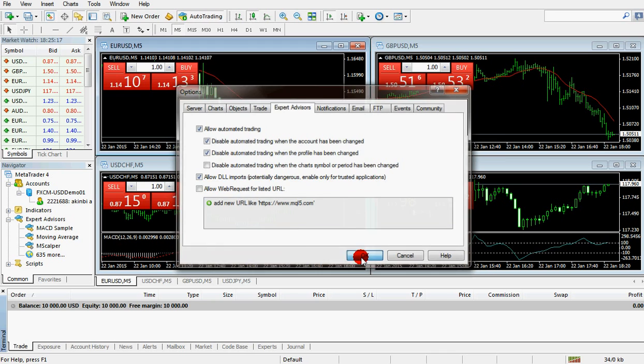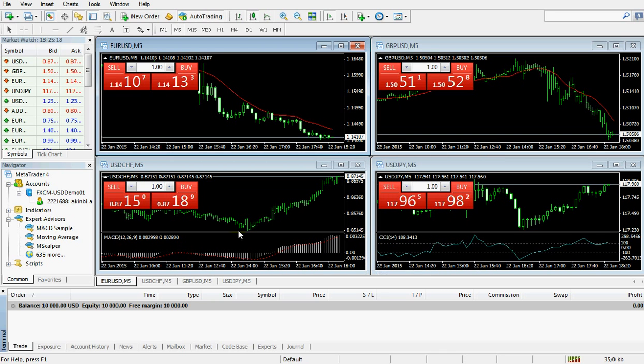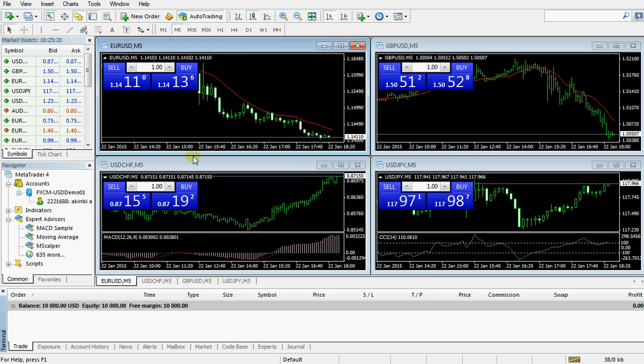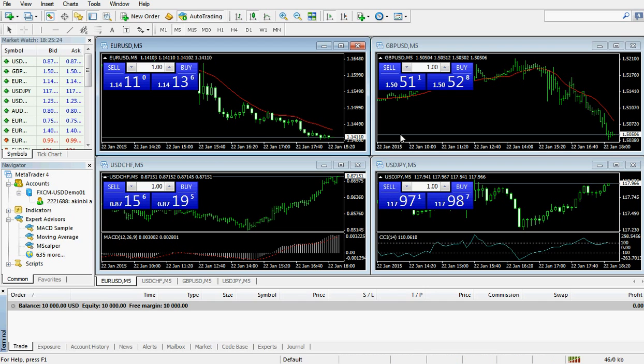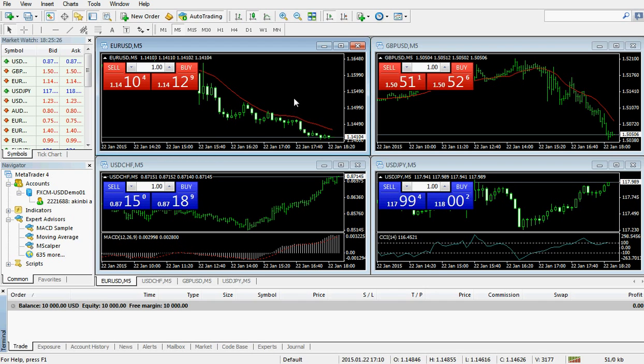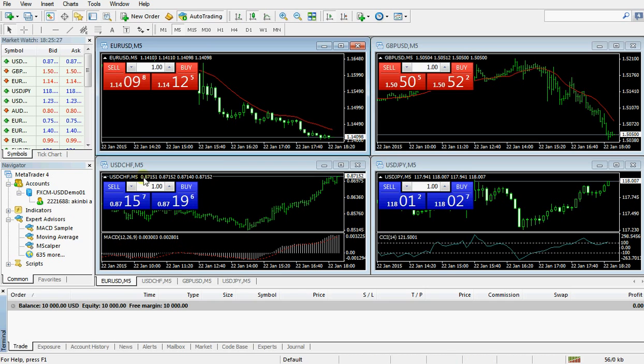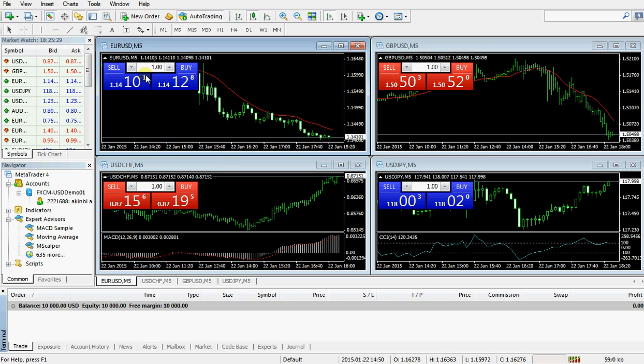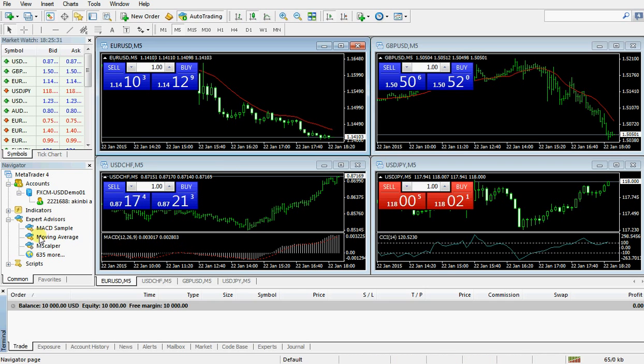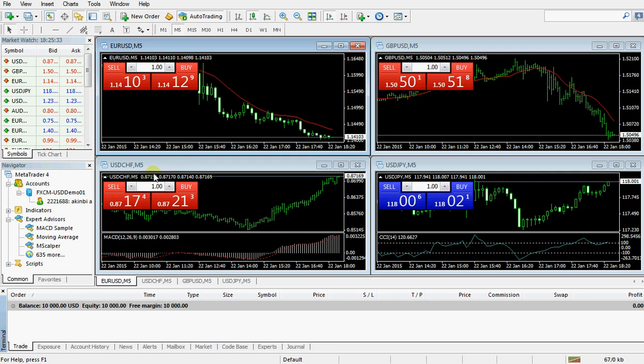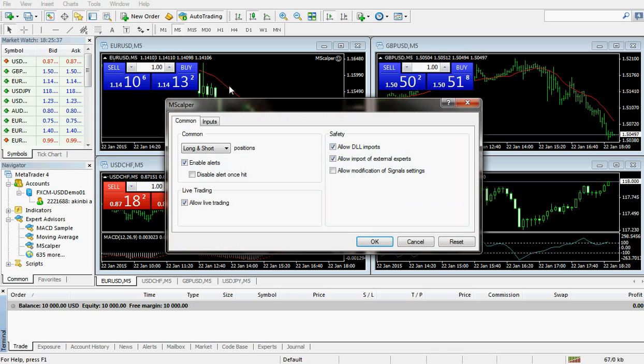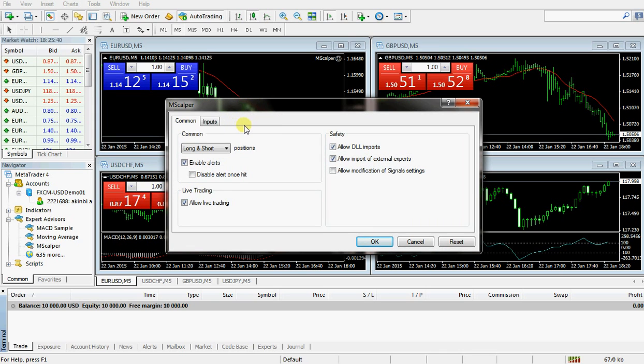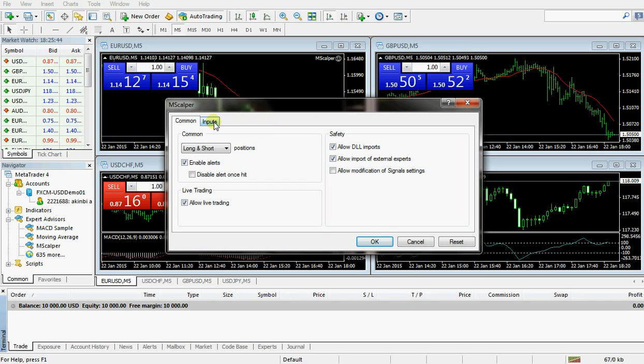I mark allow automated trading and also mark allow DLL imports. I click OK, then I'm good to go. I hope you all know how to place the forex robot on the trading platform. Here I'm going to try this on EUR/USD. I click on the robot and drag it to place it on the EUR/USD platform.